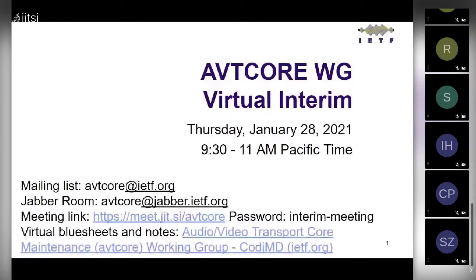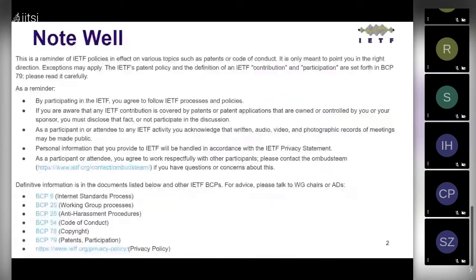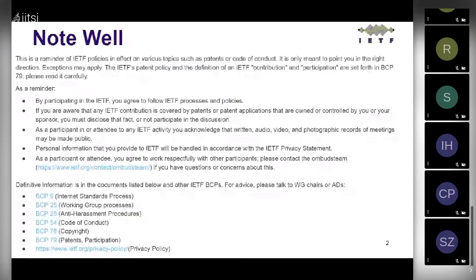More about the Note Well: it's set forth in BCP 79. As a reminder, when you're participating you agree to follow IETF processes and policies. Definitive information is in the documents listed and other IETF BCPs. If you want advice, please talk to the chairs or the ADs.